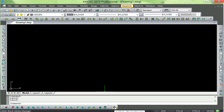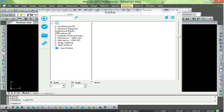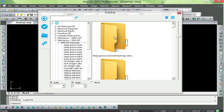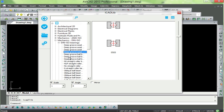Here we have over 20,000 different blocks all organized in architectural, electrical, you name it. Here we're looking at the mechanical library.